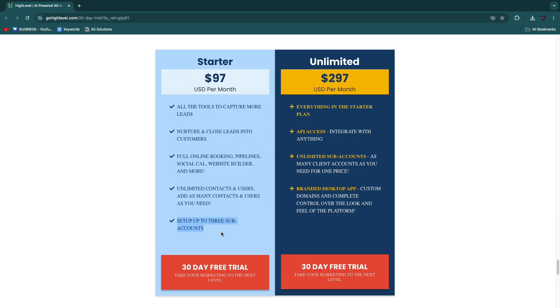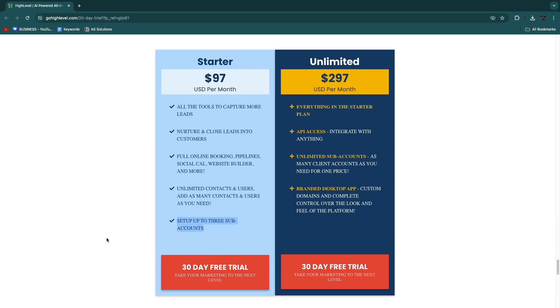Let's say that you are a business owner. Then you can get started with the Starter plan because you probably won't need the branded desktop app, and on top of that you won't need to have more than three sub-accounts. For you, one sub-account would probably be all right.